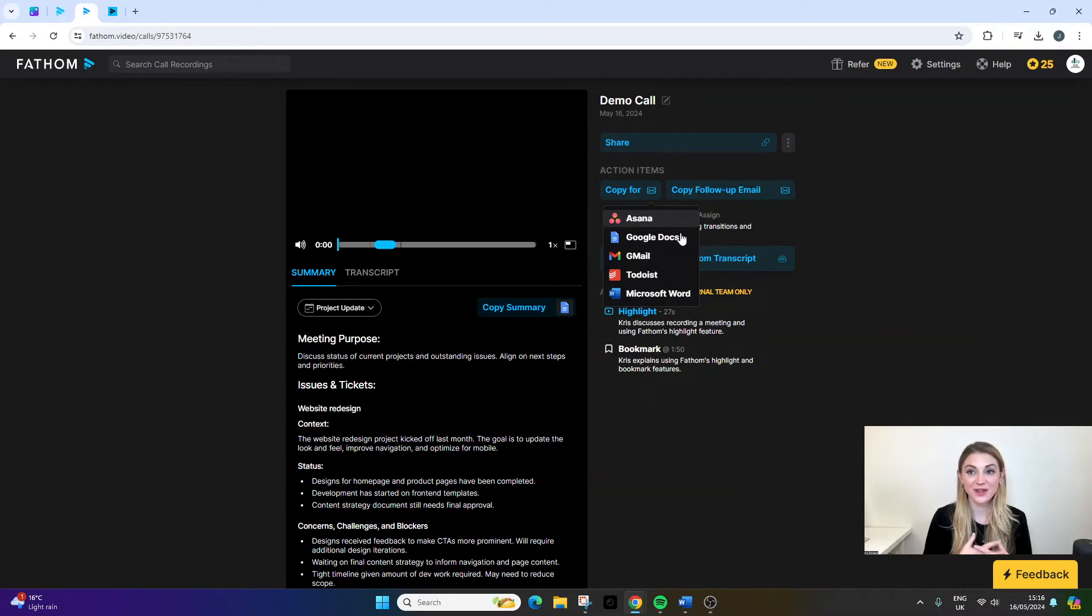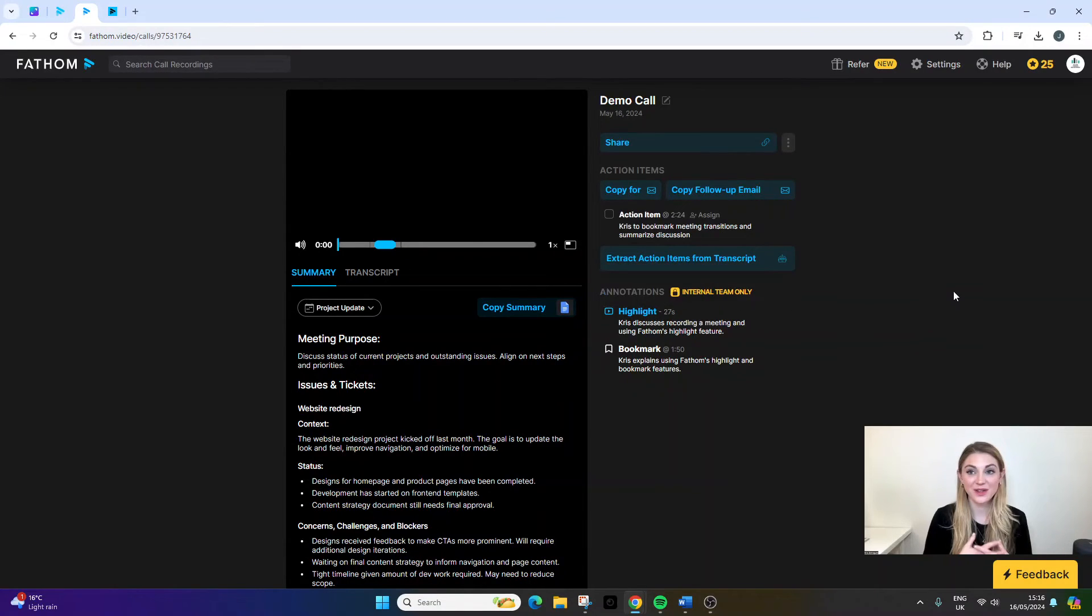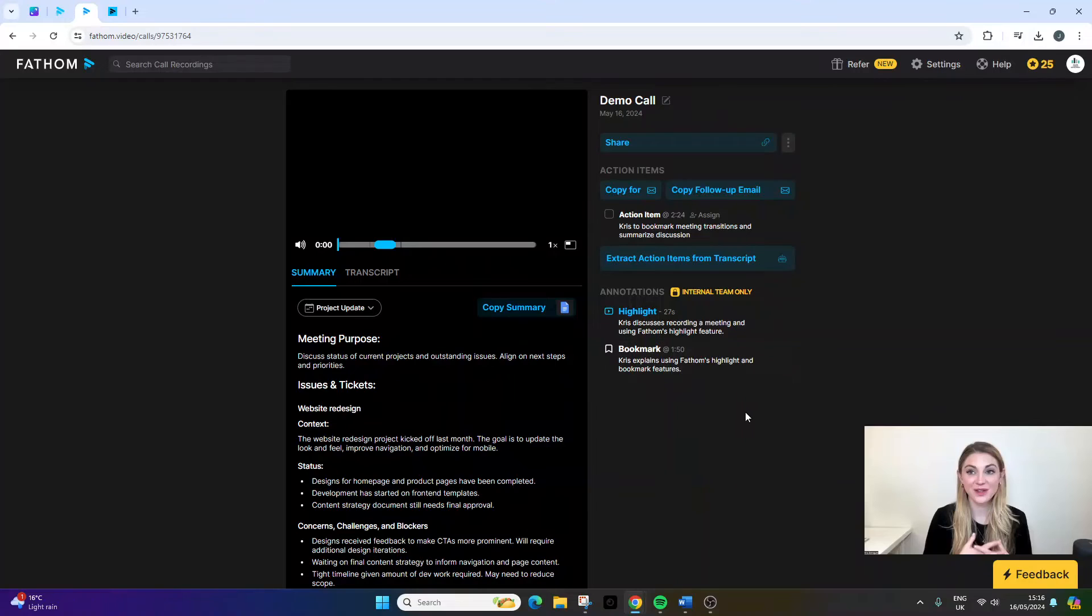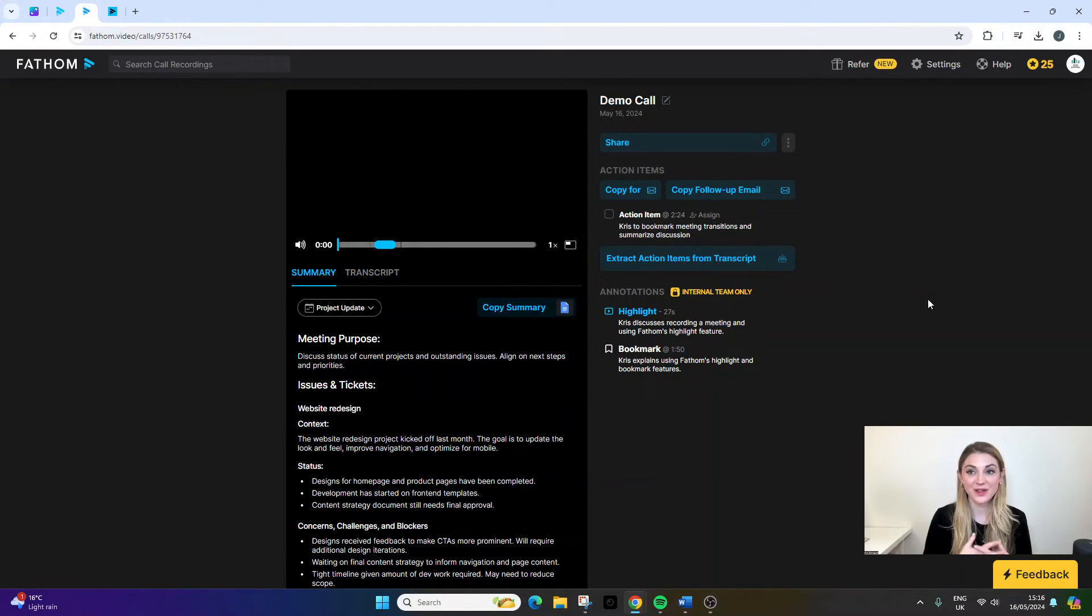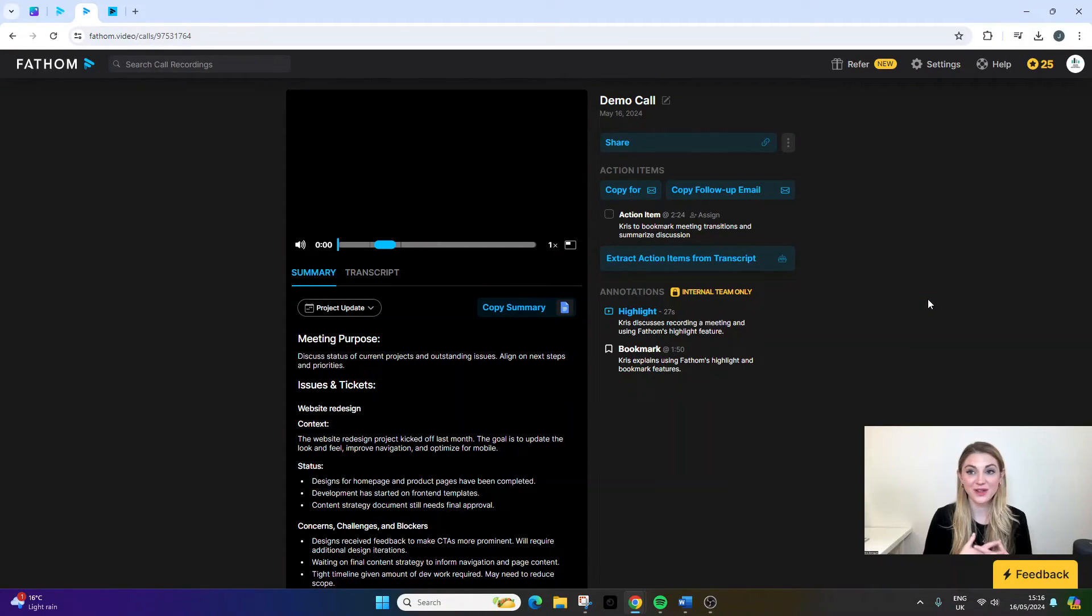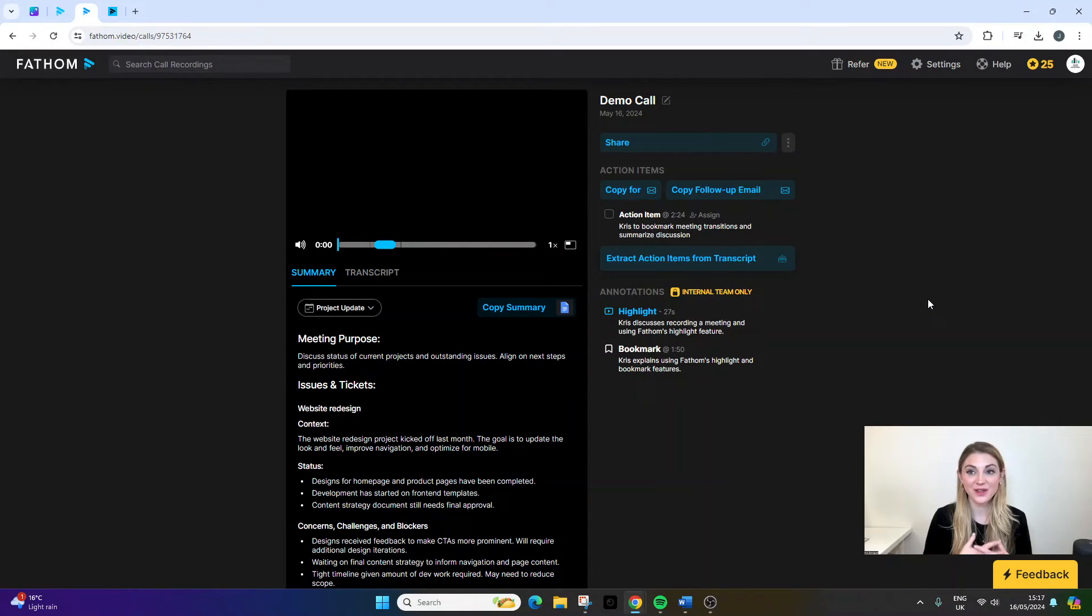For instance, Asana, Google Docs, Gmail, Microsoft Word. So this is really the main interface and how it works. You set it all up within your communication software of choice, whether that be the ones that are supported, whether that be MS Teams, whether that be Google Meet or whether that is Zoom.